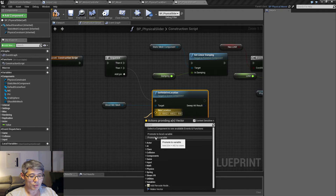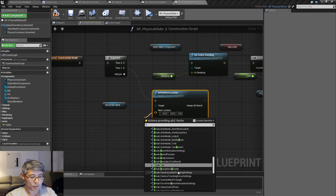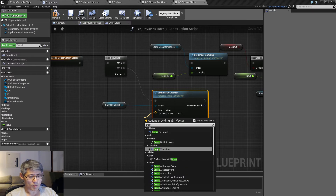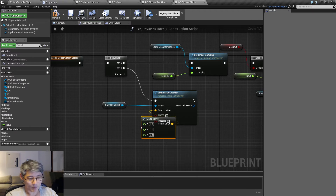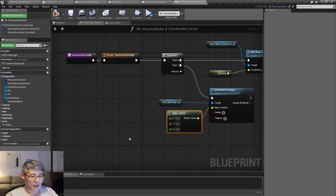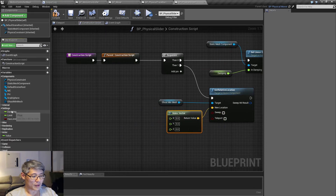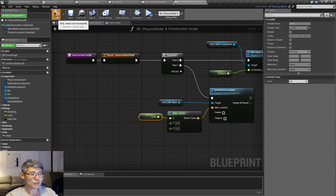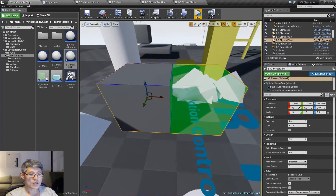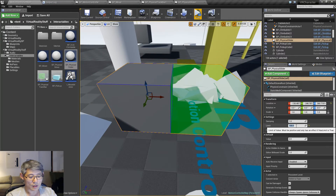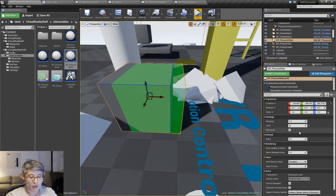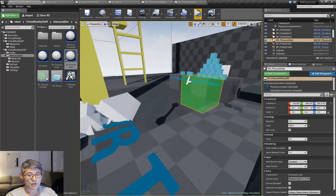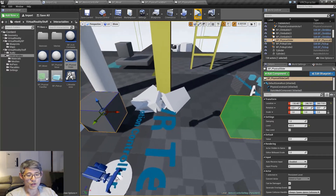We'll set the relative location of the ghost minimum mesh along the X axis to represent the limit — since we're only dealing with the X axis, this is the beauty of the solution. We'll make a vector and fill in the limit value. After compiling and saving, we can now see visually where the limit is going to be. If the limit is 2500, the ghost indicator goes all the way out there — very handy when designing levels.